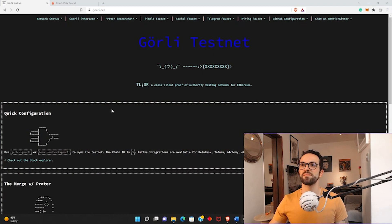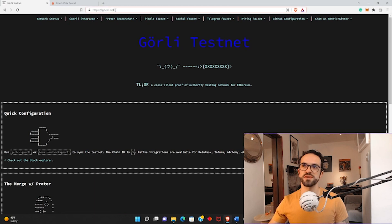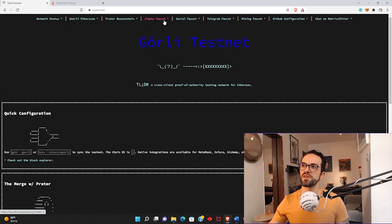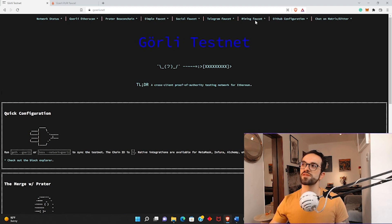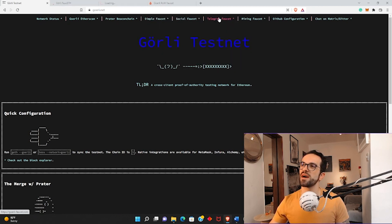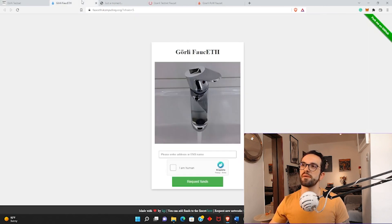Here I'm on the Goerli testnet page — I'll leave this link in the resources section. You have a bunch of information here, but the most important thing is that at the top you have links for different faucets. A faucet is the American term for tap. You have a simple faucet, a social faucet, and a Telegram faucet.